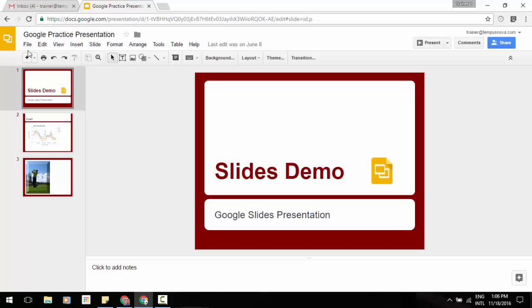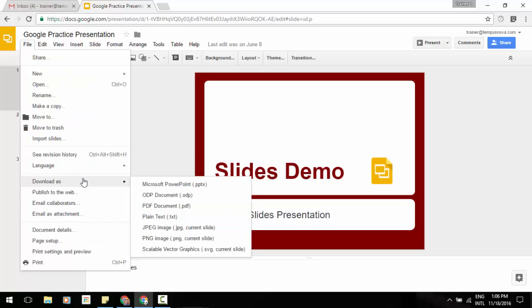If you click on the File menu, go to Download As, you'll notice the new addition of ODP document, and you'll be able to download it that way.